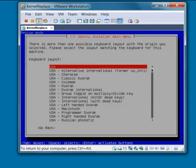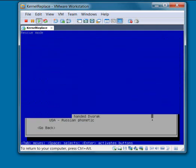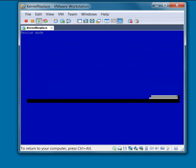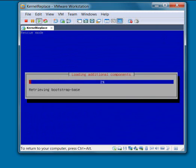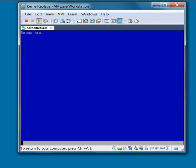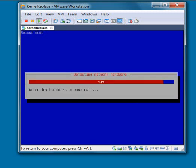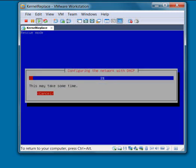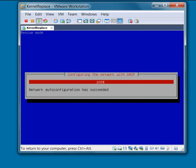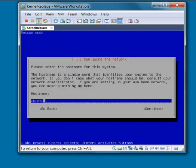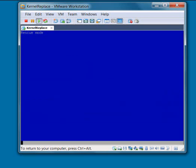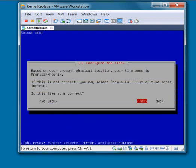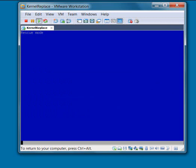We pretty much just take all the defaults here. You can select the default for the host name, doesn't really matter for this application. Yes to the time zone prompt.